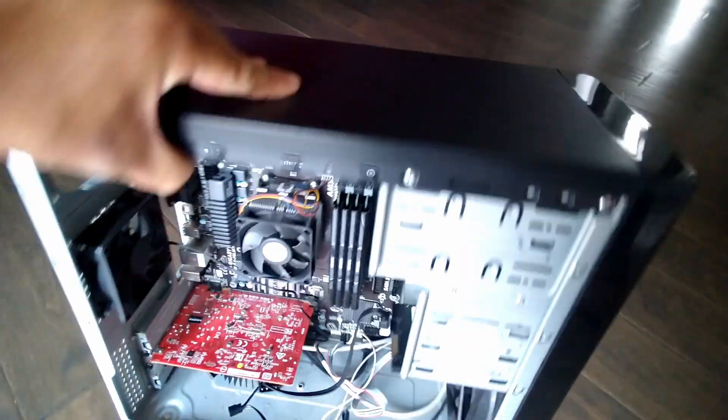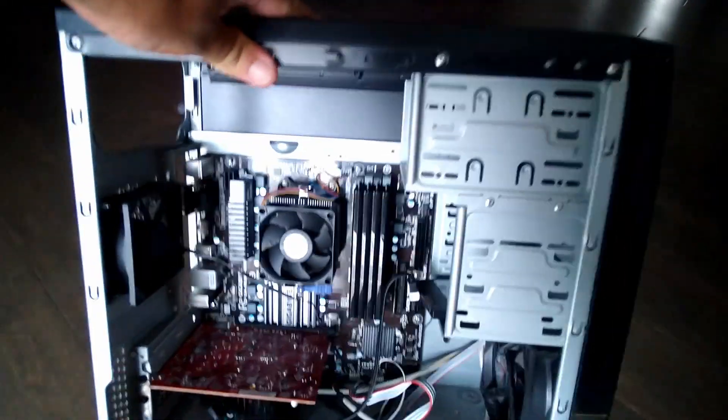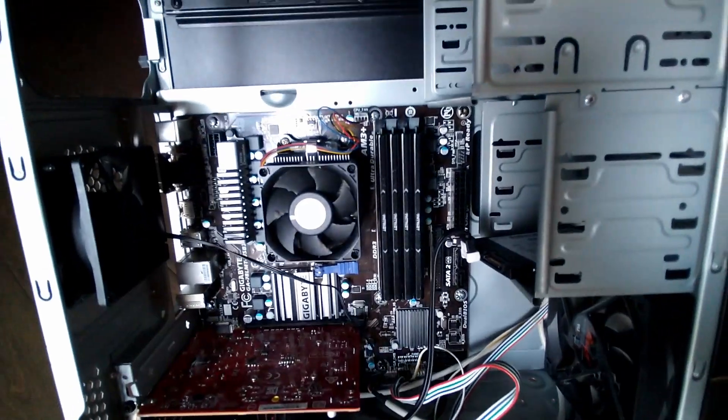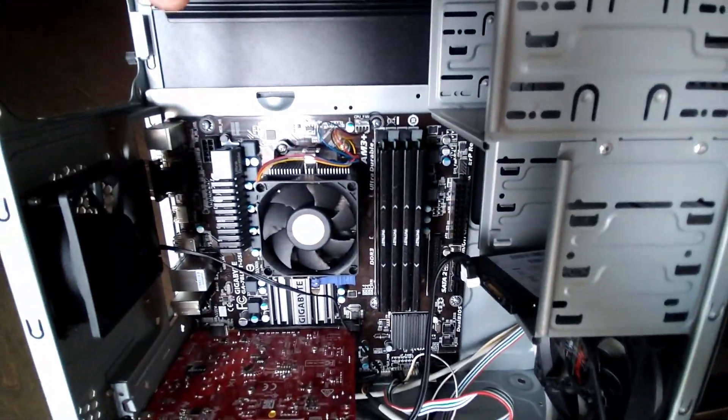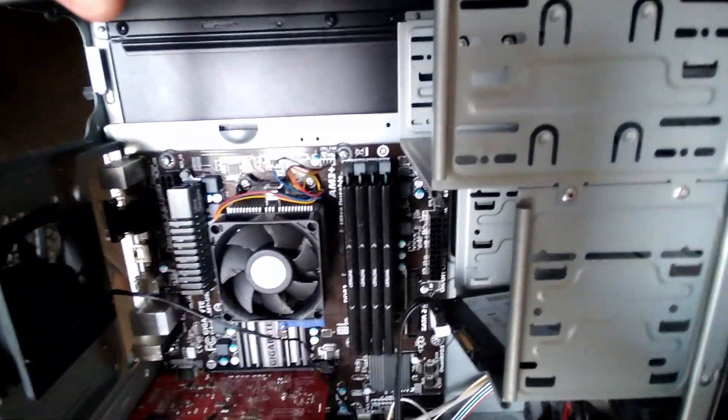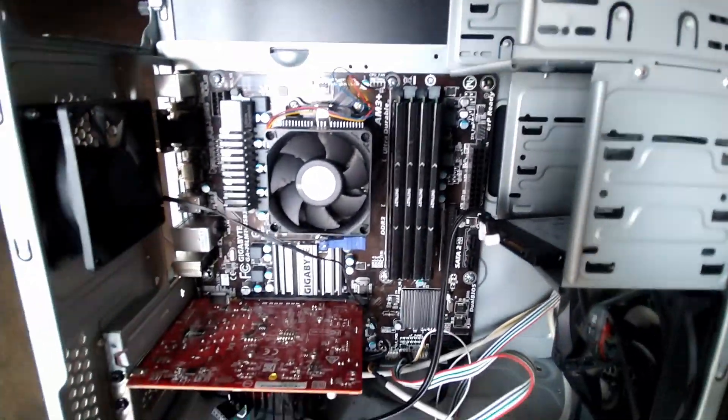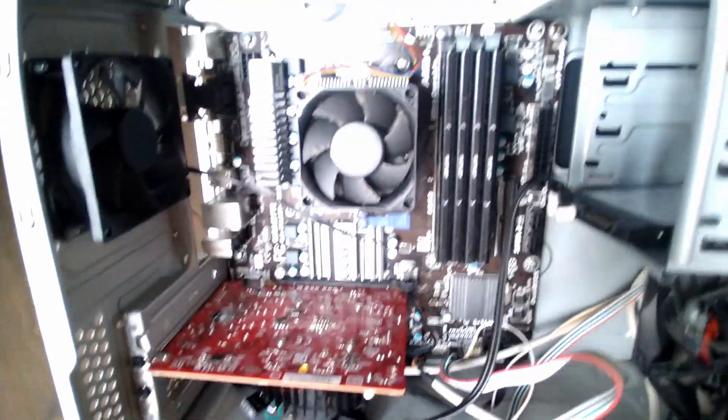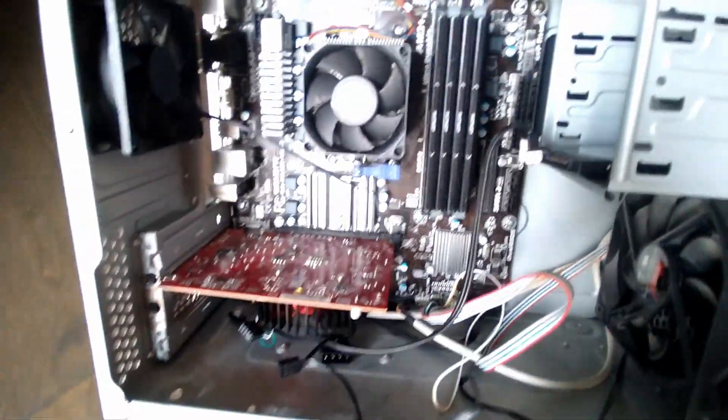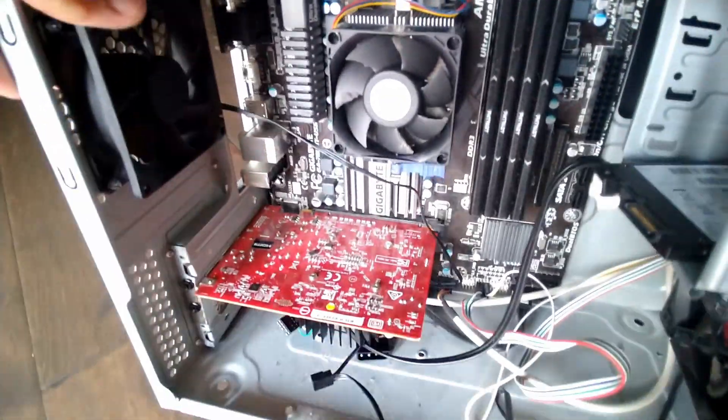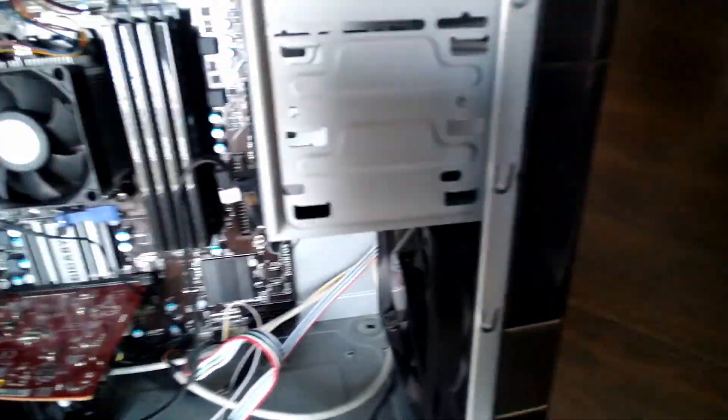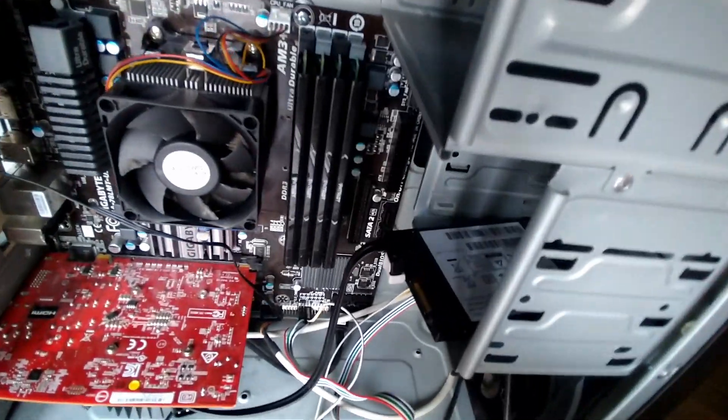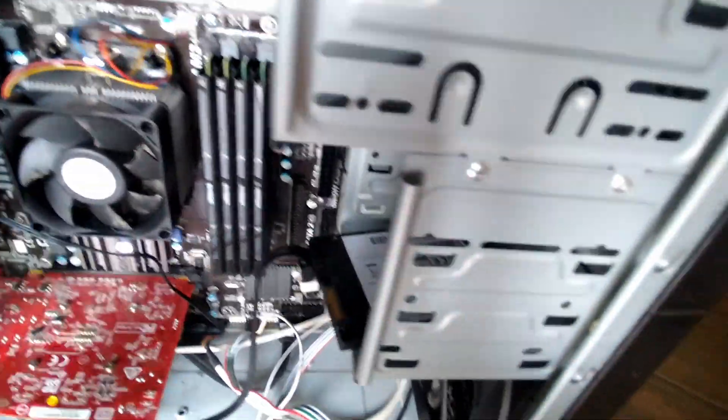Then I'll be able to use this case and put a brand new motherboard, a brand new CPU, a CPU cooler, brand new RAM. Probably keep the same graphics card. This comes with some fans already installed, I'll probably keep that. But yeah, I'm gonna remove all this stuff and then I'll show you part two.